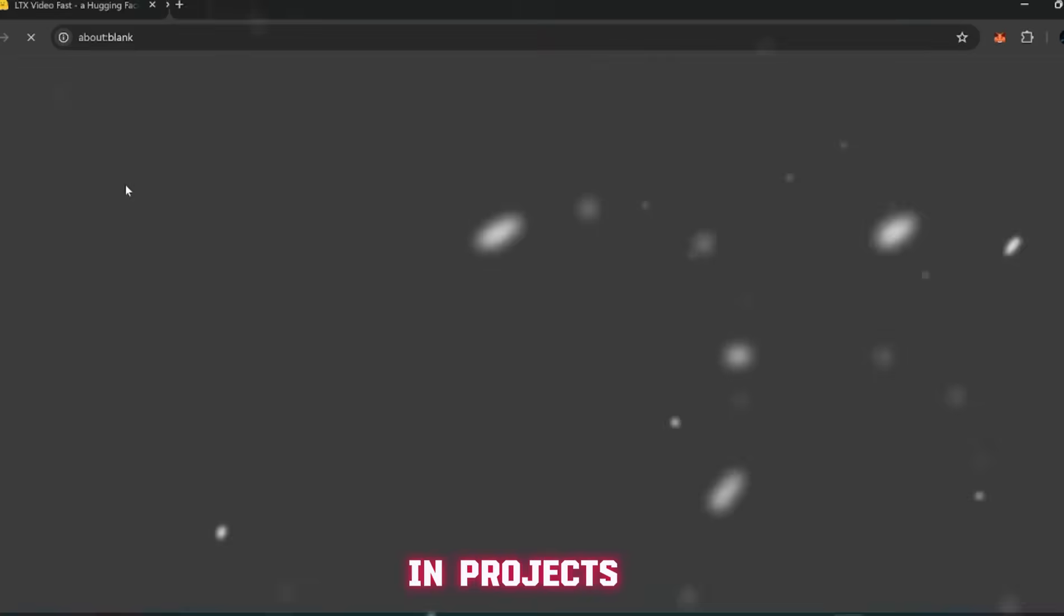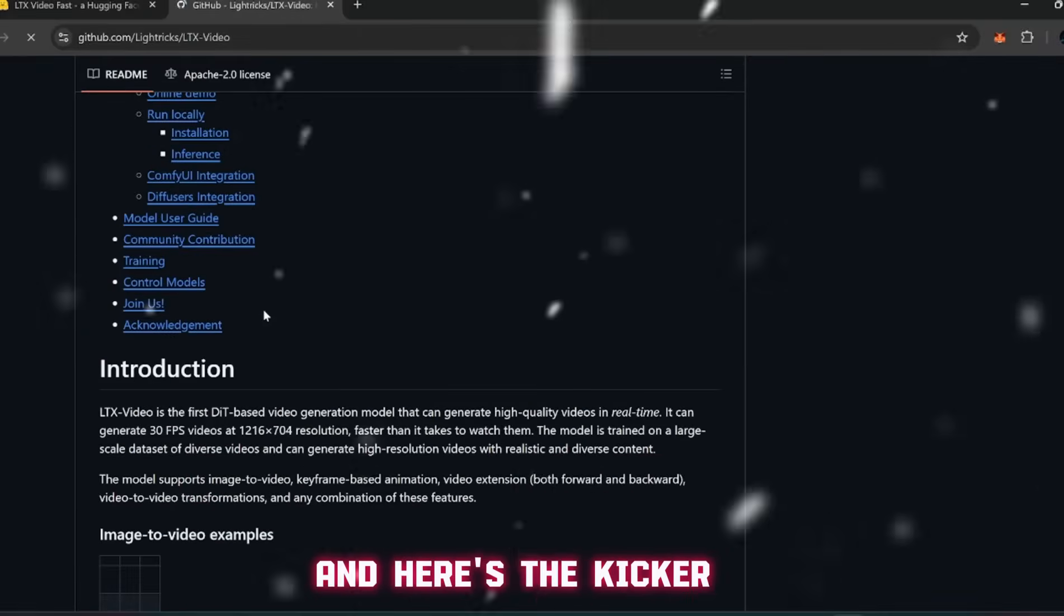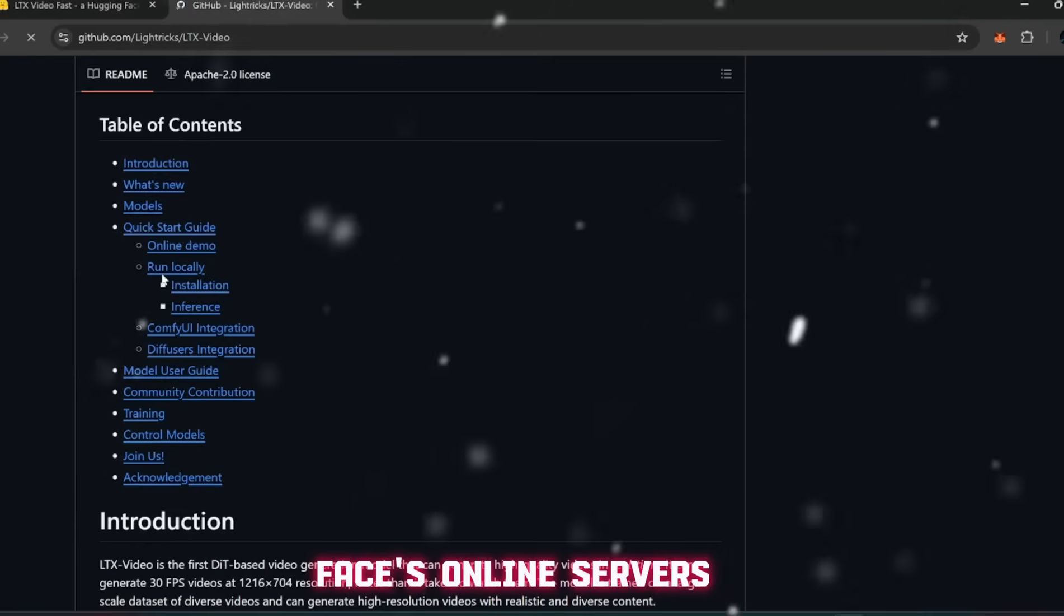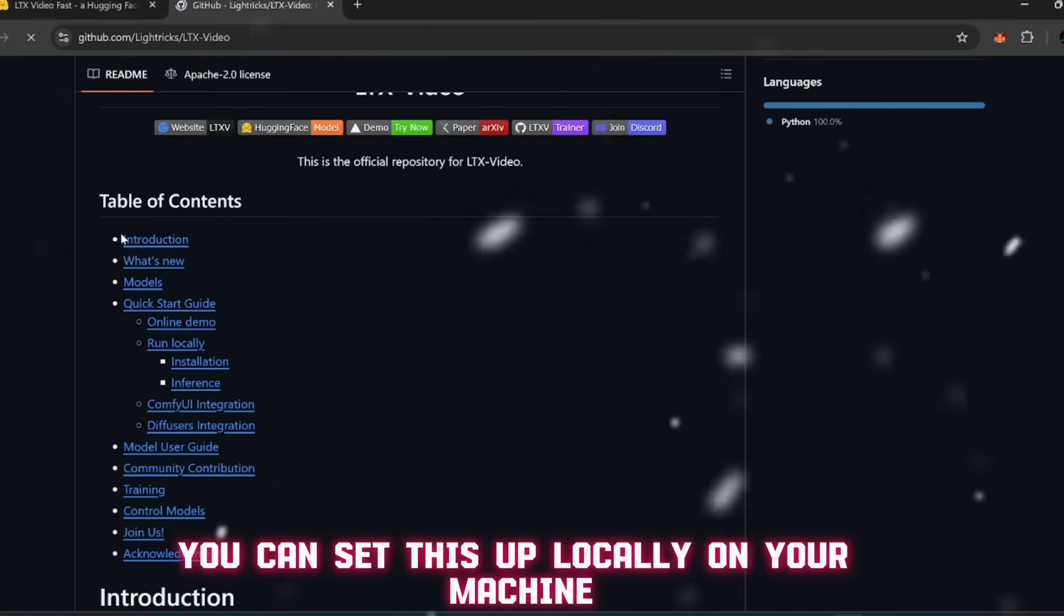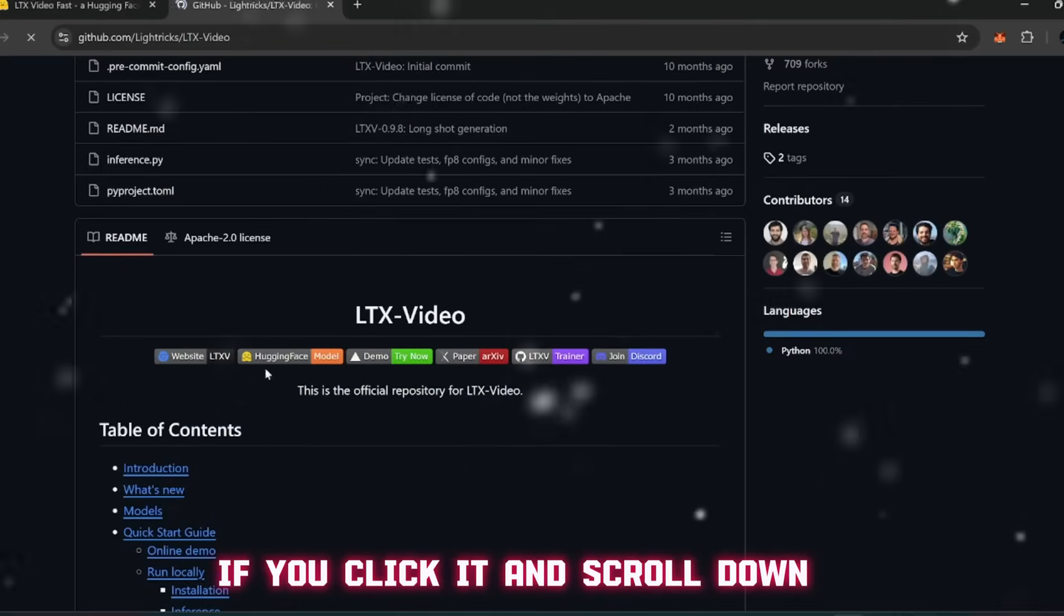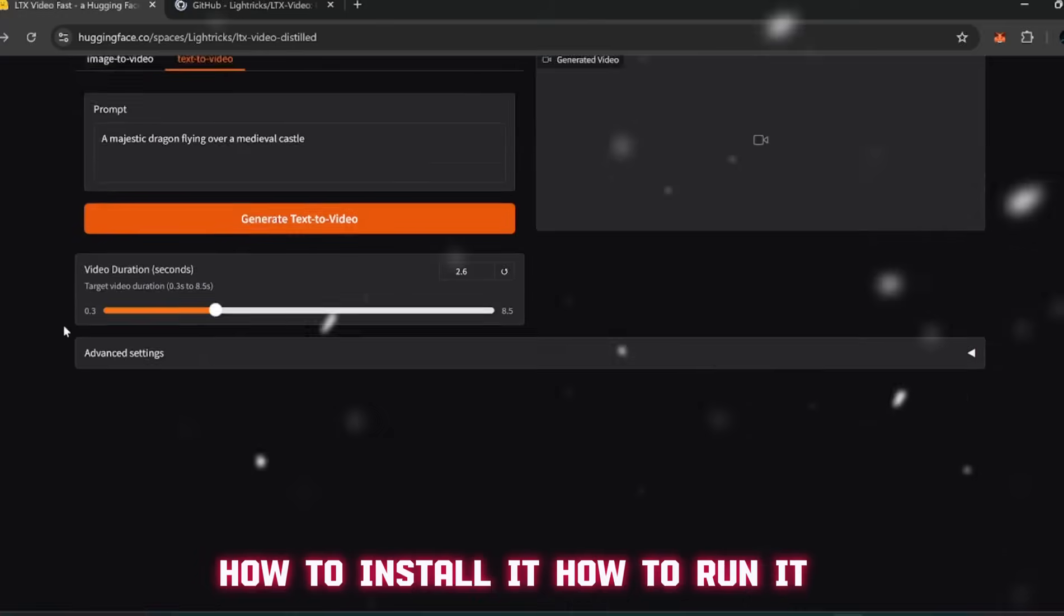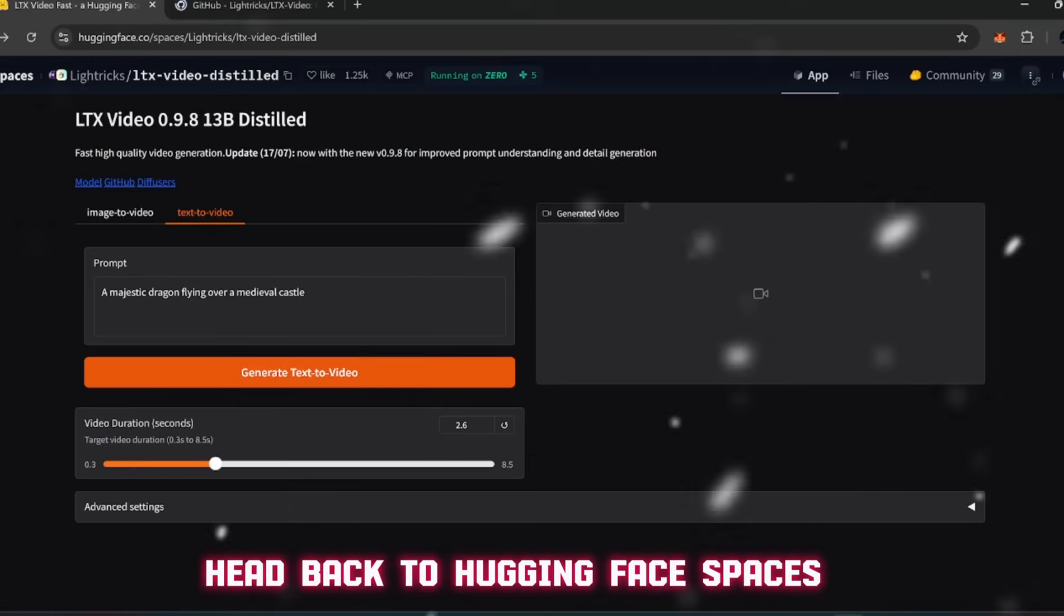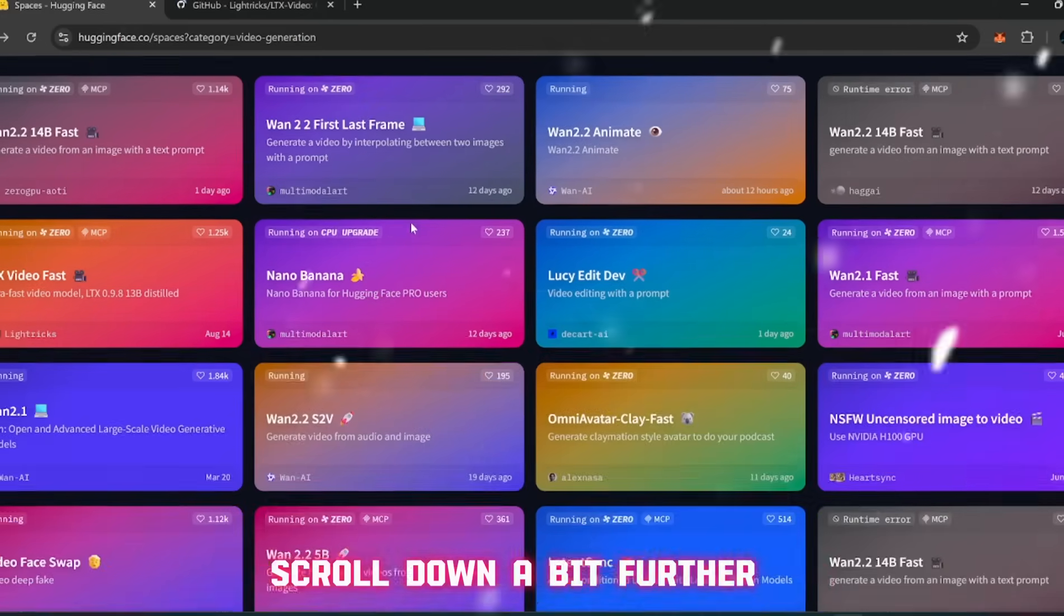Now I'm not going to sit here and generate the clip right now because I want to keep this video focused. And here's the kicker - if you don't want to depend on Hugging Face's online servers, you can set this up locally on your machine. There's a GitHub link right there on the page. If you click it and scroll down, you'll find all the instructions you need.